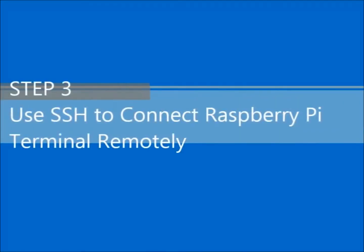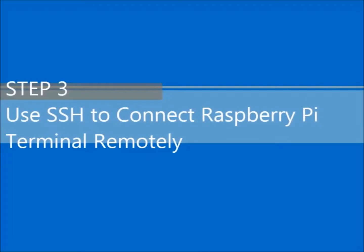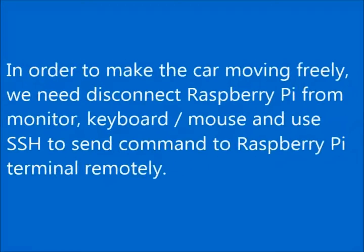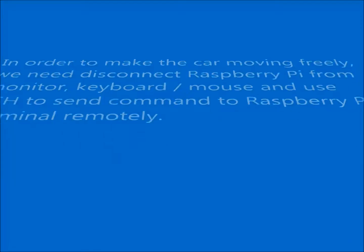Step 3: Use SSH to connect Raspberry Pi terminal remotely. In order to make the car move freely, we need to disconnect Raspberry Pi from monitor, keyboard, and mouse, and use SSH to send commands to Raspberry Pi terminal remotely.